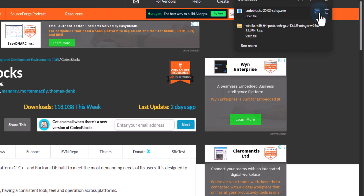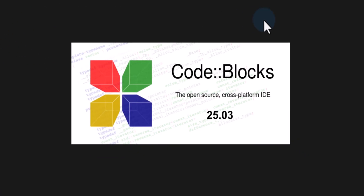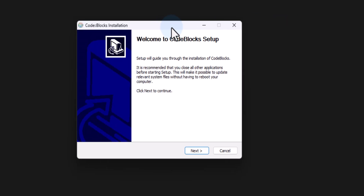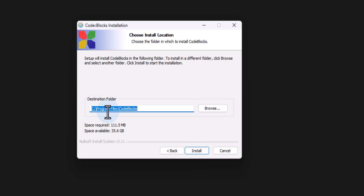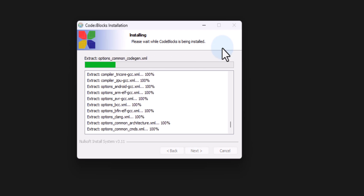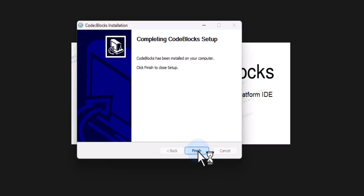Once the download is complete, click the folder icon next to the downloaded file to open the Downloads folder where you can find the CodeBlocks 25.03 setup — the latest version available. Double-click the file to begin installation. If prompted for permission, provide it. In the installation window click Next, agree to the license, click Next, keep the default install location, click Install, and wait for extraction to finish. When prompted to run CodeBlocks now, click Yes, then Next, then Finish.